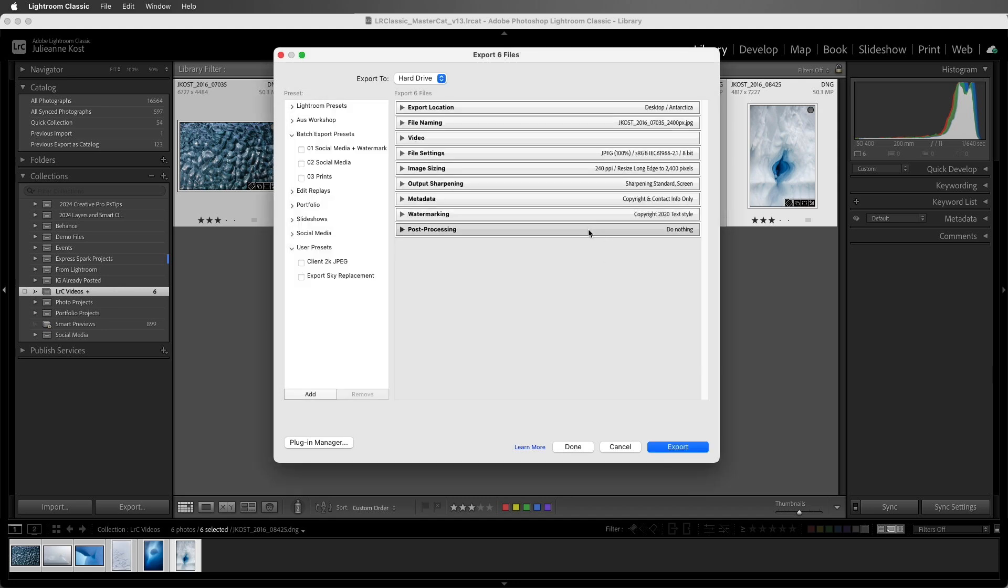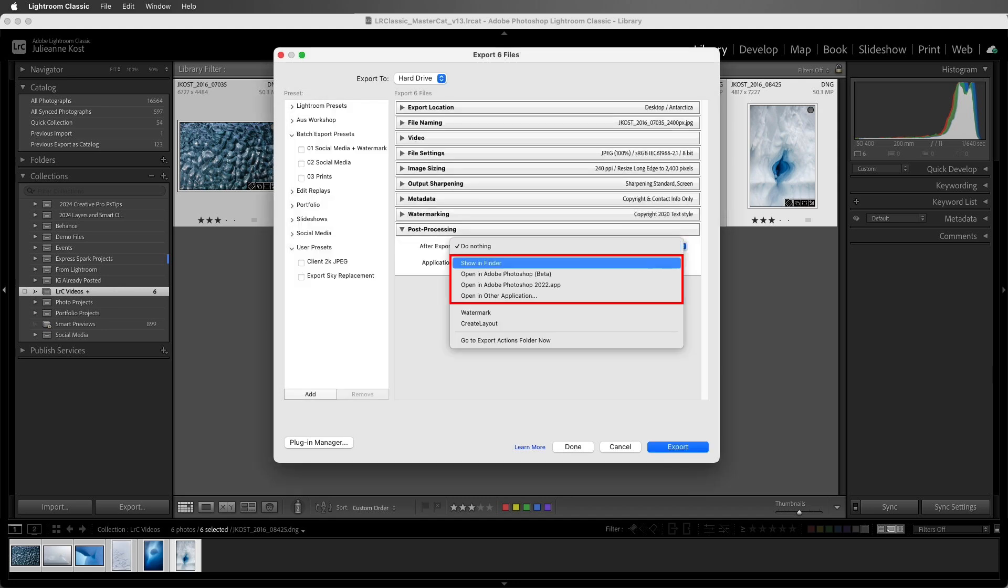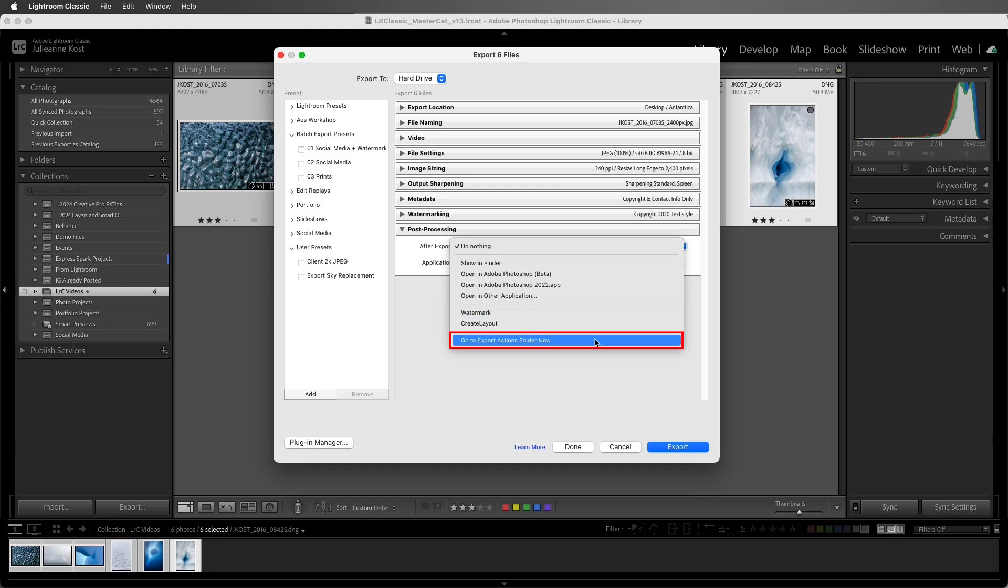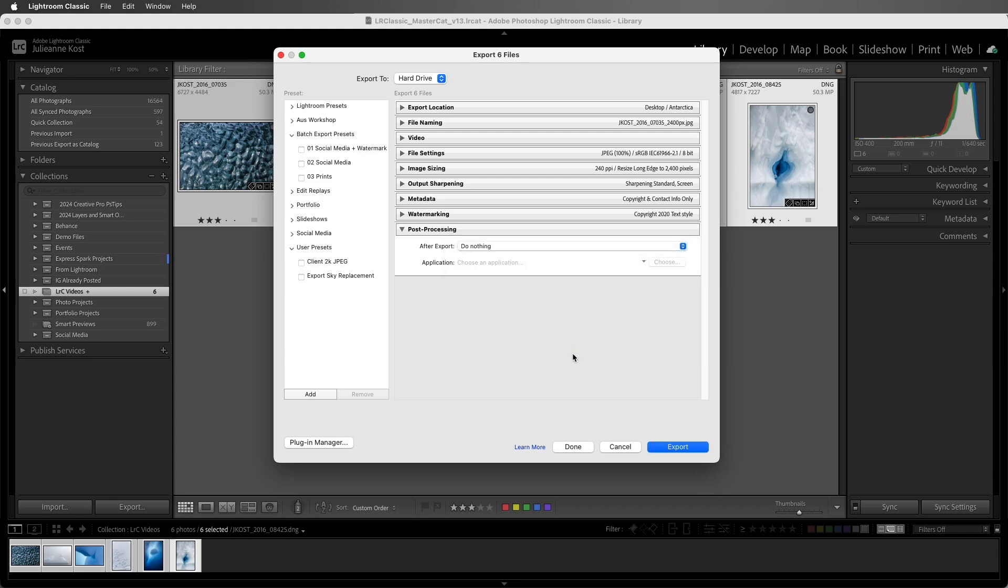After exporting, you can choose to view in Finder or Explorer, open in Photoshop or another application, and even enable droplets created in Photoshop to run a series of actions on the exported files. There's more information on my blog about creating actions and droplets in Photoshop.